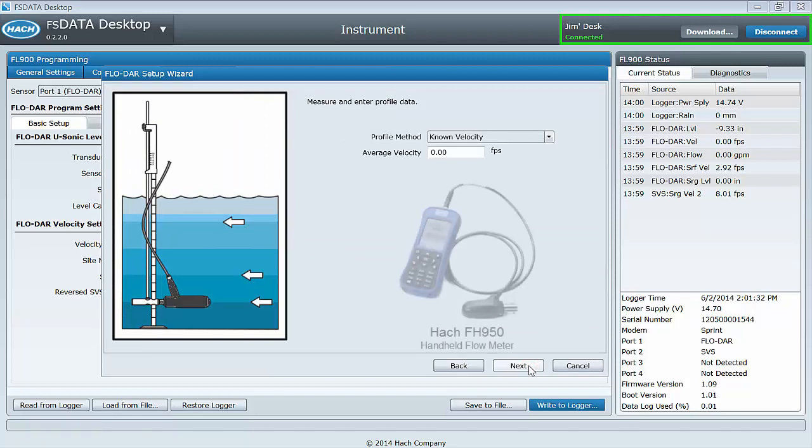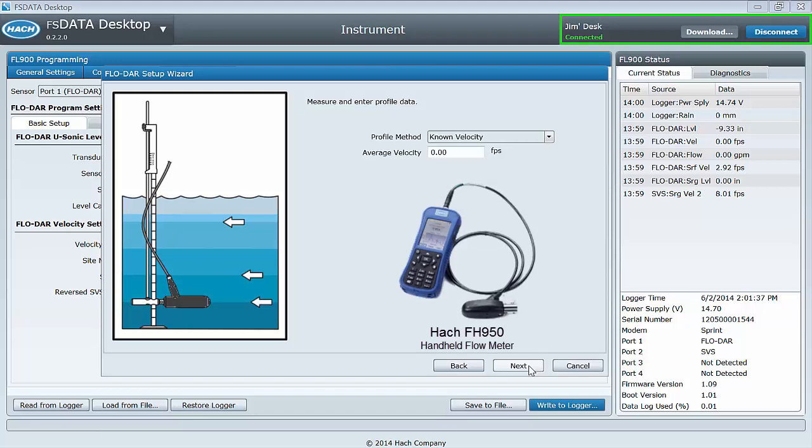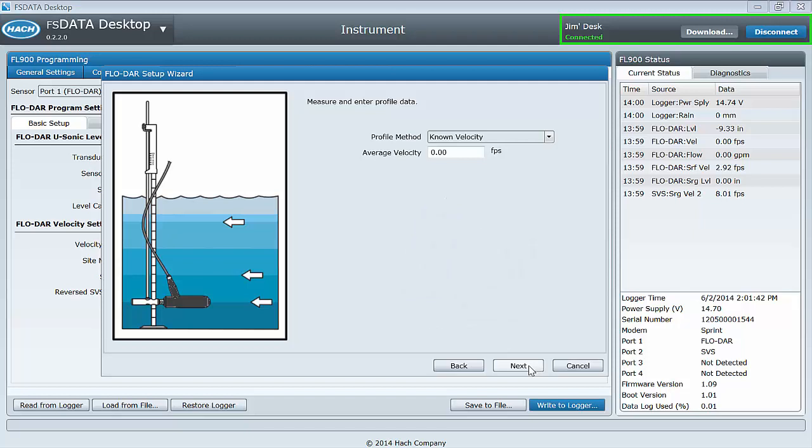Measure and enter the average velocity obtained with your profile velocity meter, or select from one of the profile methods to have your average velocity calculated for you. This input will generate a velocity multiplier for site velocity calibration.